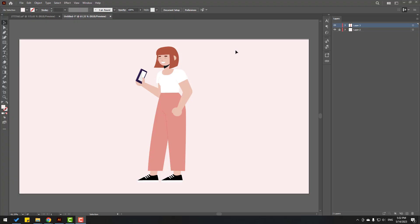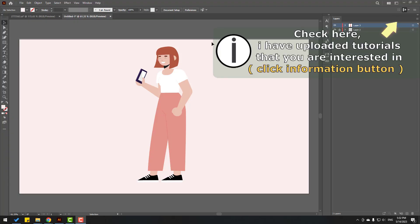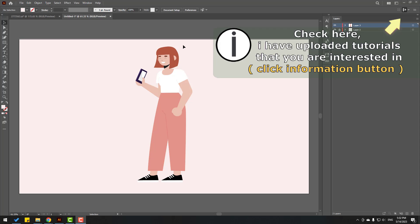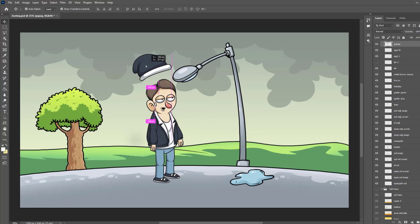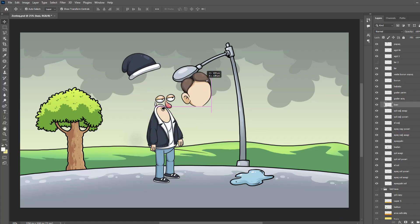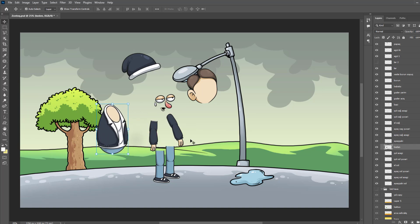Welcome back friends. In this part, I will show how to prepare vector files for animation in After Effects. We can also use Photoshop files to create animation, and for good animation you need good drawings.